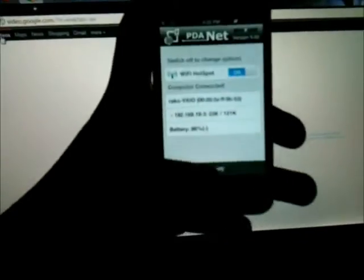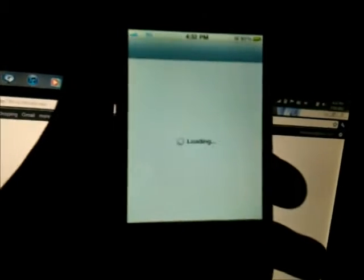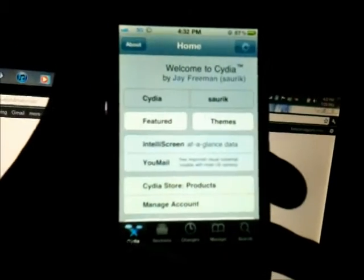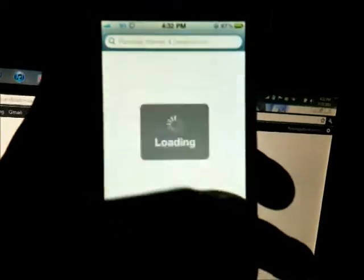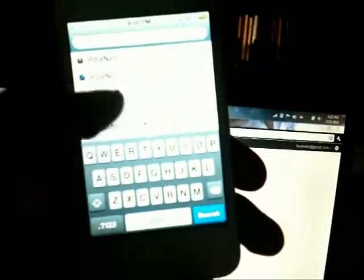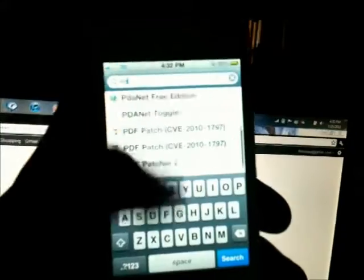I'm going to show you how to get it. Go to Cydia, open up Cydia, and in the search box type in PDANet. It's free.